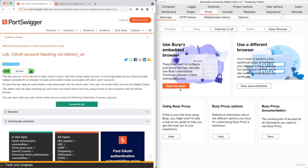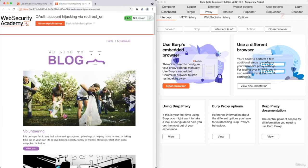In this example, we have another CSRF vulnerability within an OAuth vulnerability. So kind of similar to the previous example, but it has a different twist to it. So let's approach it like a real pen test or a bug bounty, as if we're not really looking for anything specific.